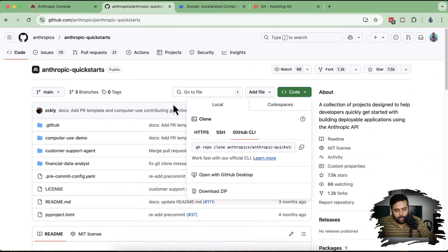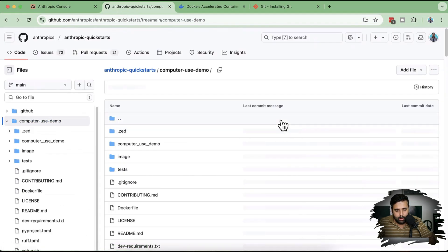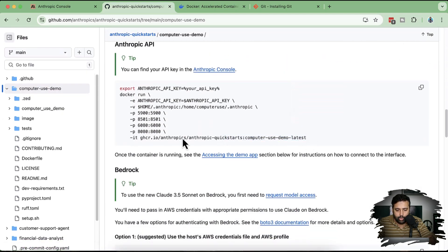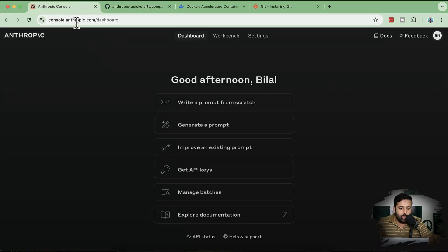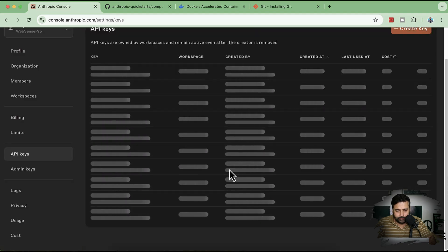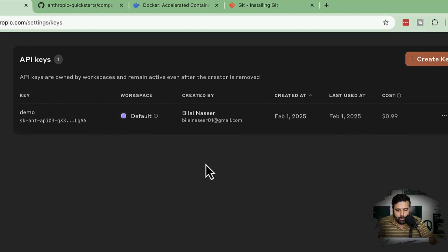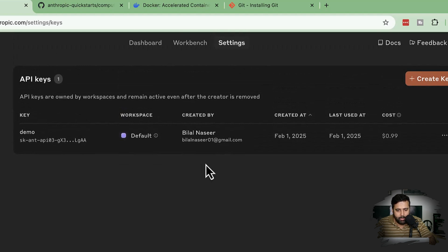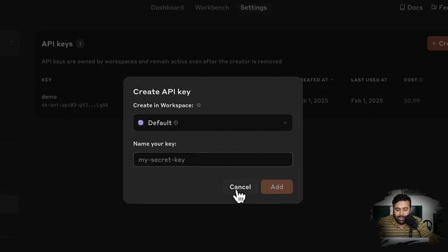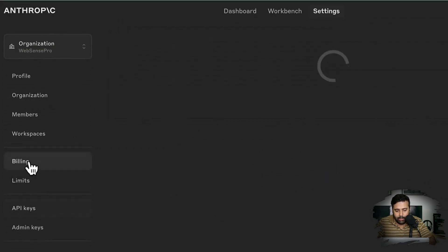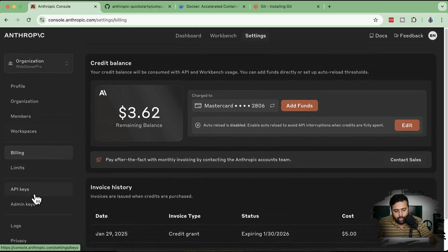Go to the Anthropic Quickstarts repo, click on 'computer-use-demo', and scroll down to find the run command. Within this command you'll need to replace the placeholder string — from the dollar sign to the end — with your API key. To generate an API key, go to console.anthropic.com and click 'Get API Keys'. Note that using computer use will charge you, so you'll need a credit card added under Billing before you can create a key.